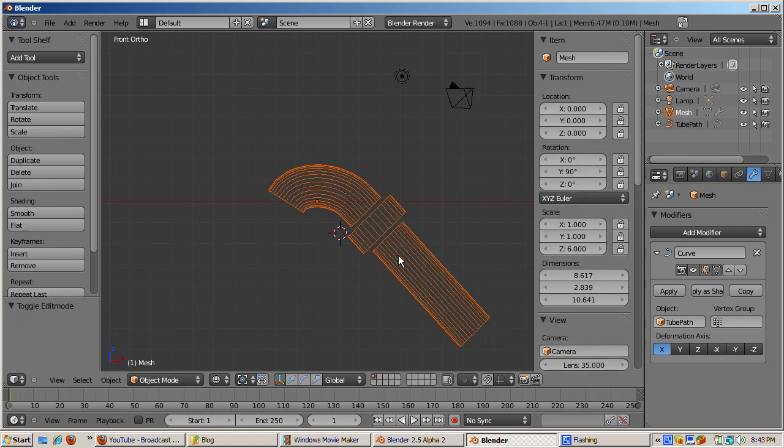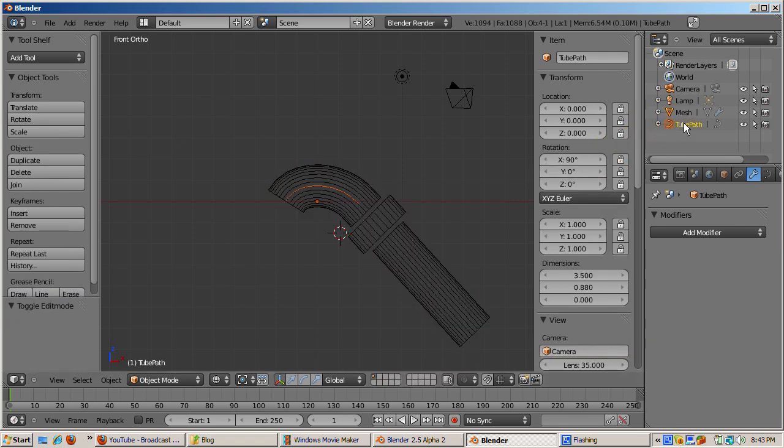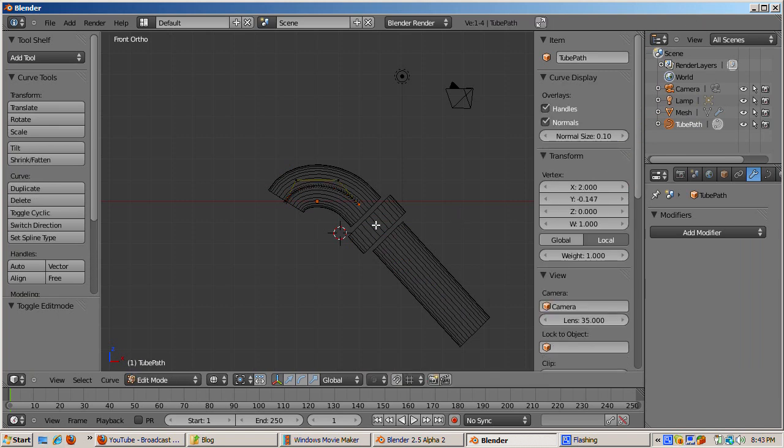Tab out of edit mode and reselect the NURBS curve object. Then tab into edit mode. Select the right NURBS curve control point.